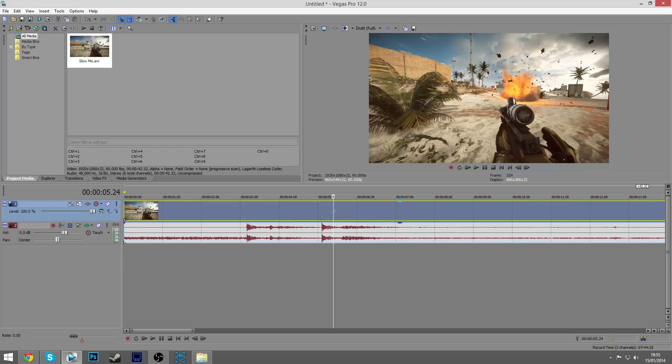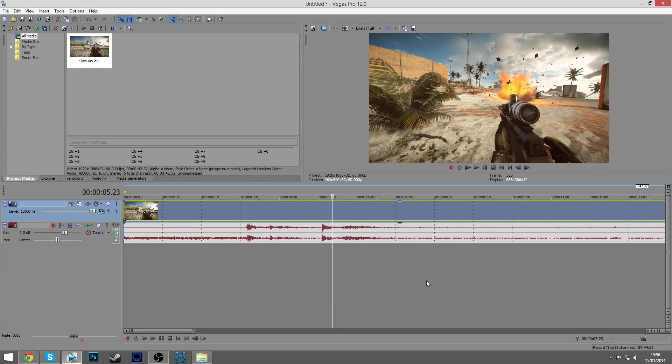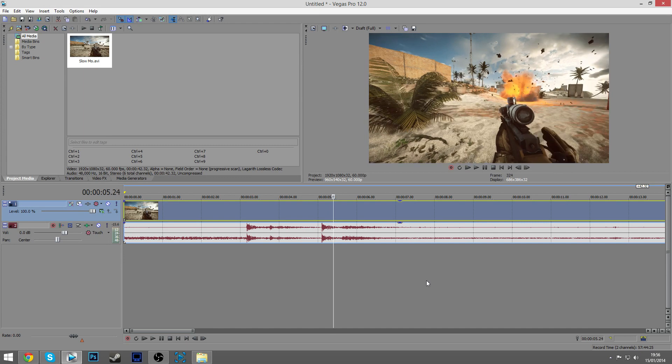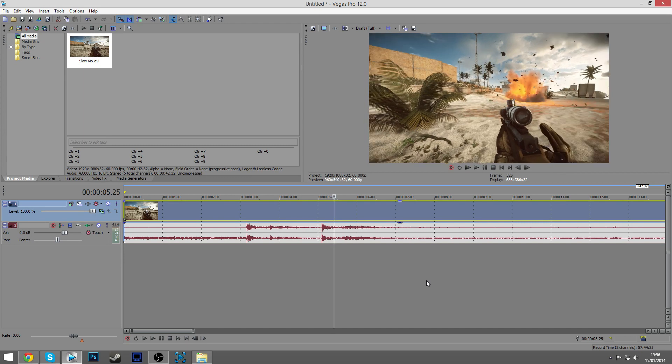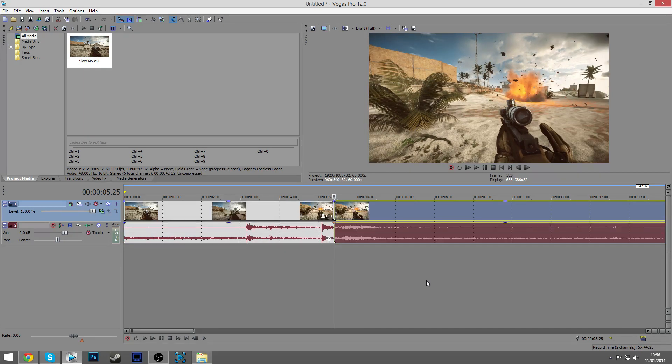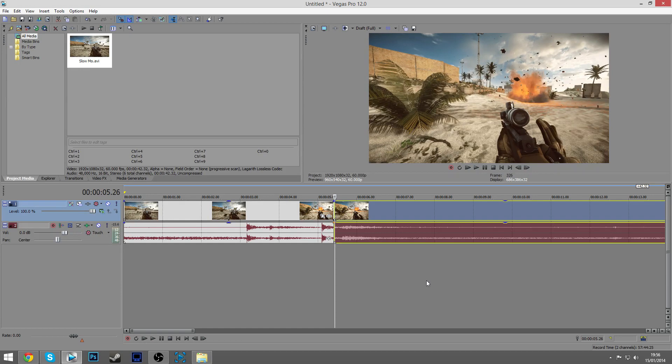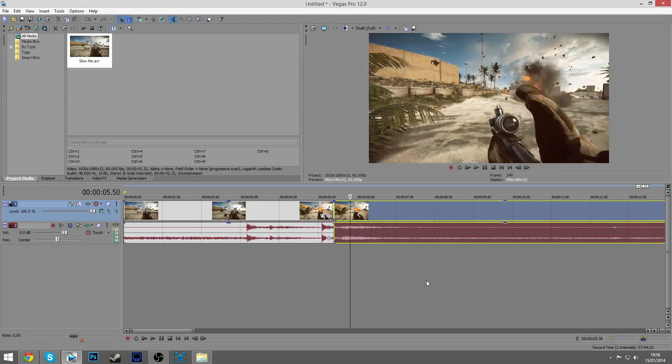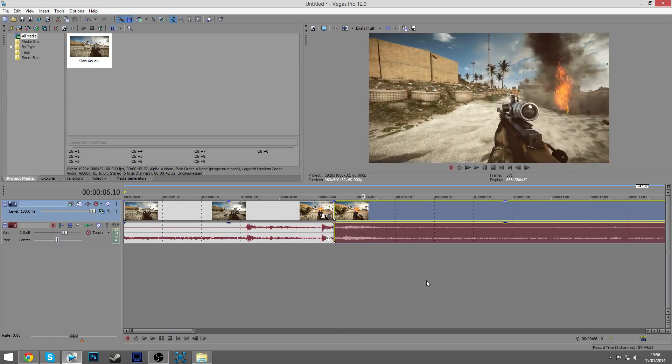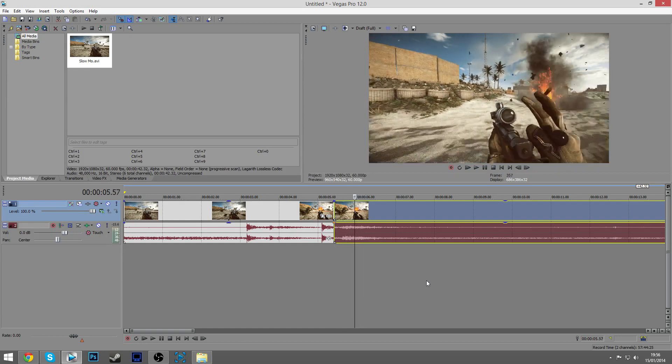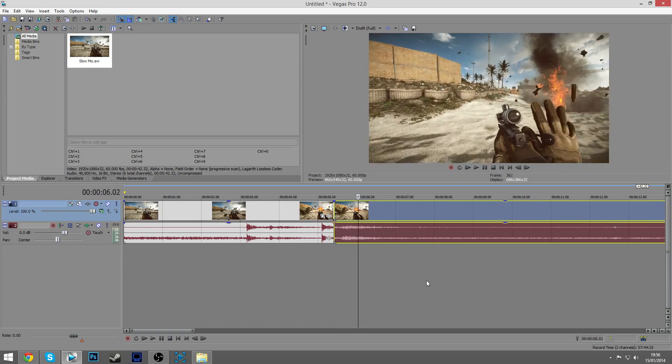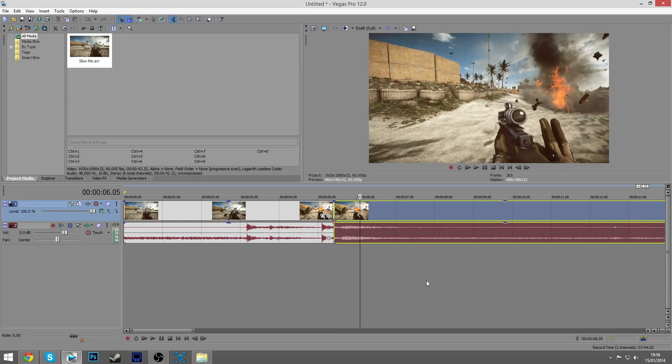What you want to do is press S on your keyboard. Make sure the clip you want to slow motion is highlighted. Just click it, get to the part, and then hit S and you'll split your clip. Then go all the way to where you want it to stop, about here, and hit S again.